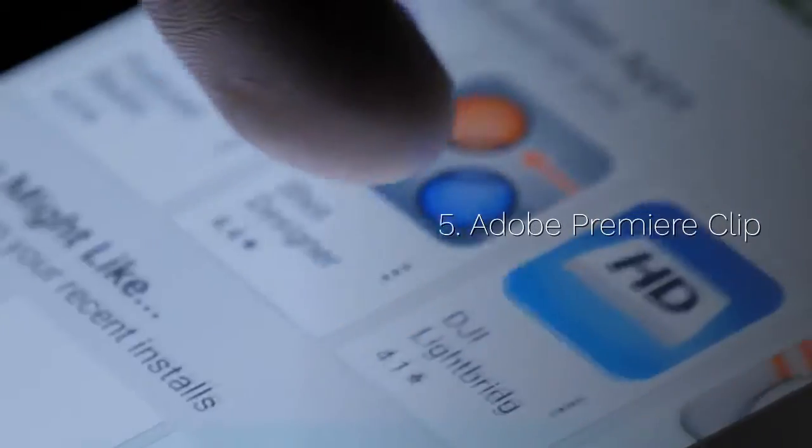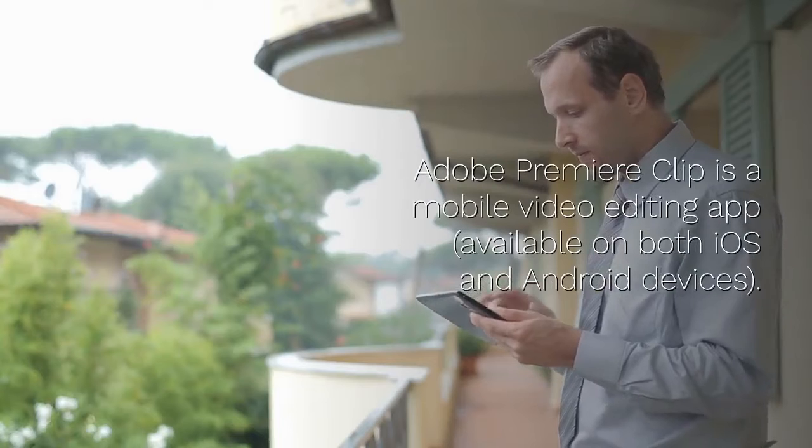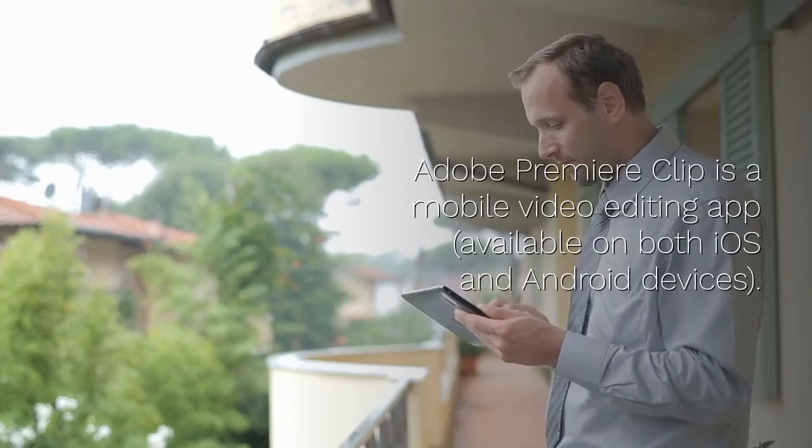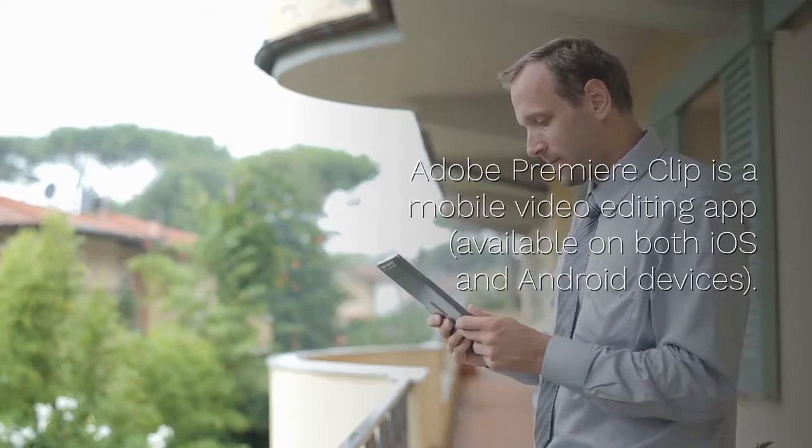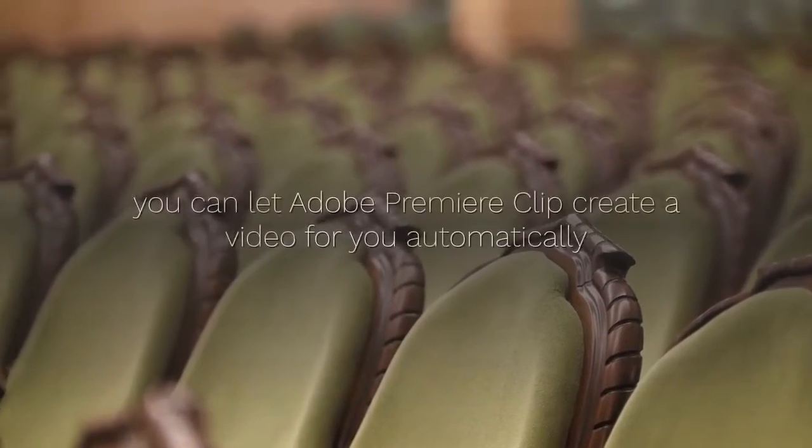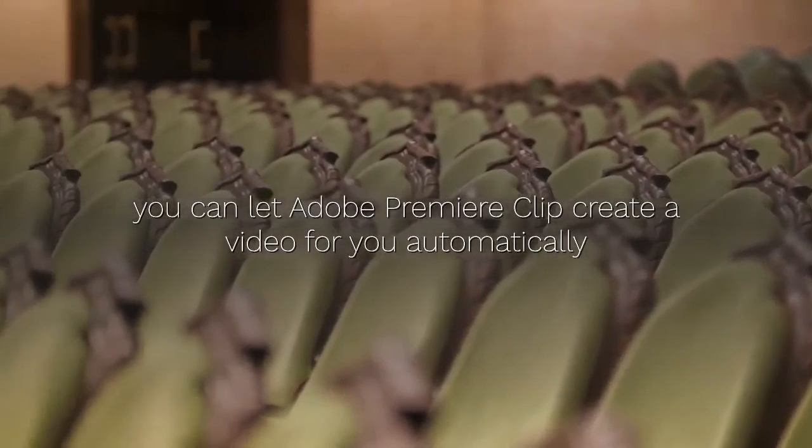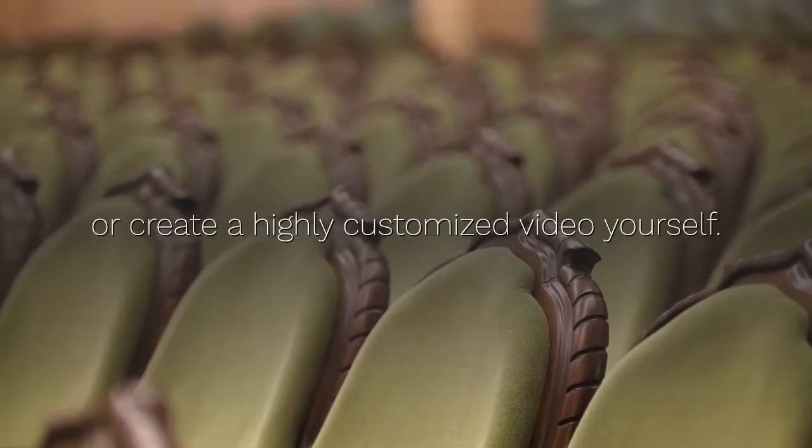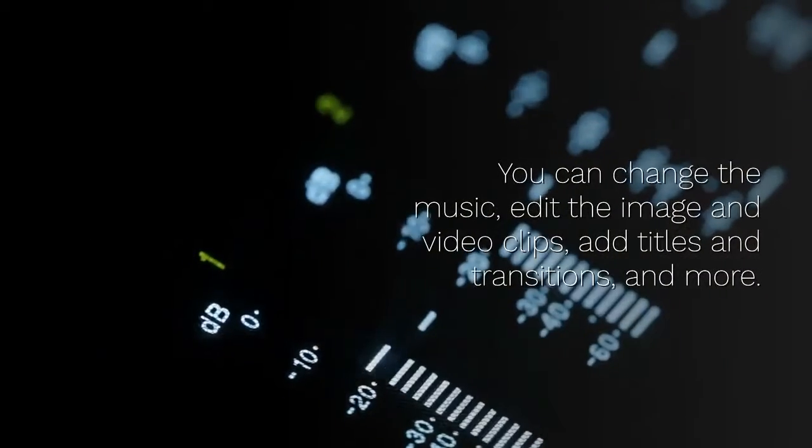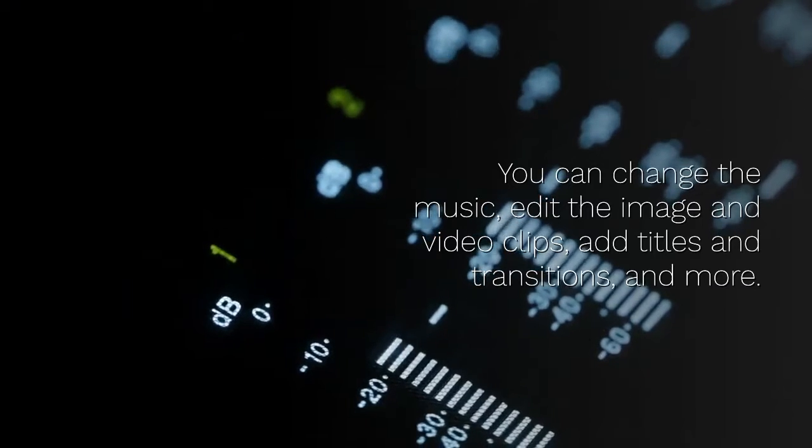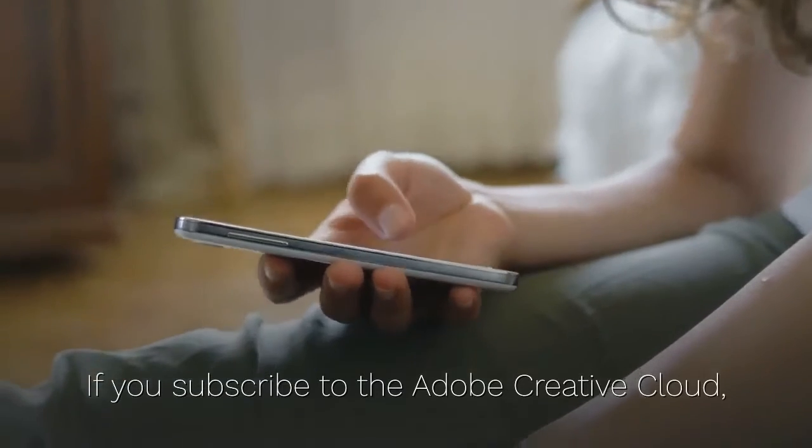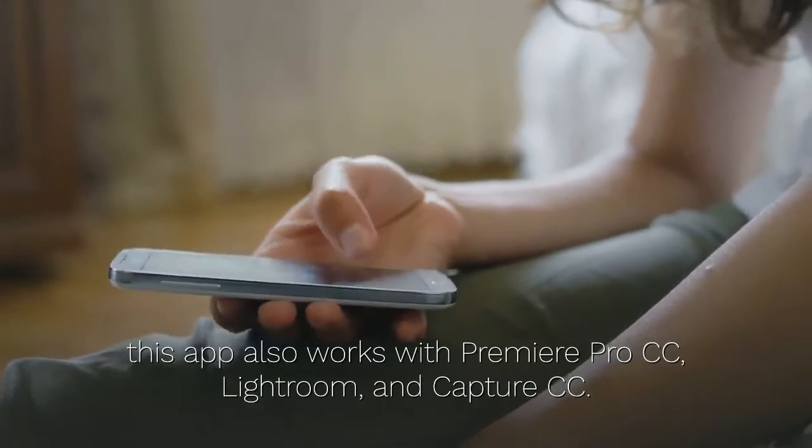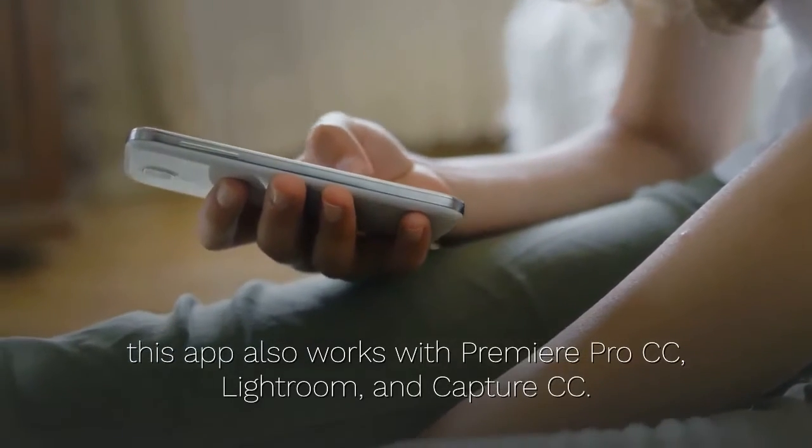5. Adobe Premiere Clip. Adobe Premiere Clip is a mobile video editing app available on both iOS and Android devices. Once you have selected your images and video clips, you can let Adobe Premiere Clip create a video for you automatically or create a highly customized video yourself. You can change the music, edit the image and video clips, add titles and transitions, and more. If you subscribe to the Adobe Creative Cloud, this app also works with Premiere Pro CC, Lightroom, and Capture CC.